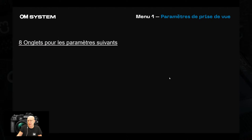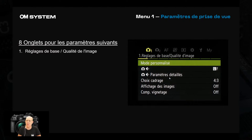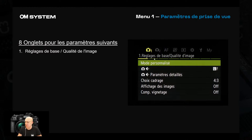Le menu Appareil photo 1 présente 8 onglets dédiés principalement aux paramètres de prise de vue photographique — pas les collimateurs ni les réglages vidéo. Le premier onglet concerne les réglages de base : choix du cadrage, résolution, paramètres de détail (compression JPEG). Les paramètres de modes image se trouvent dans le sous-menu 2 : noir et blanc, colorimétrie, mode portrait. Ces réglages s'appliquent au JPEG uniquement.